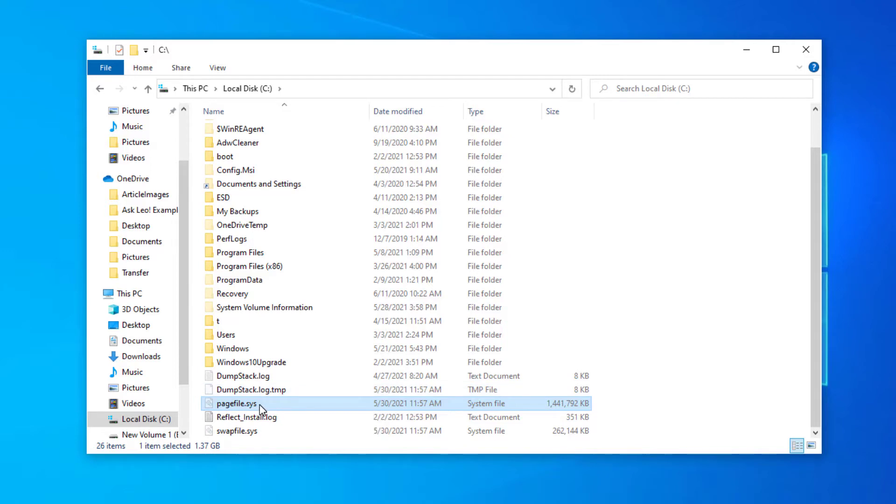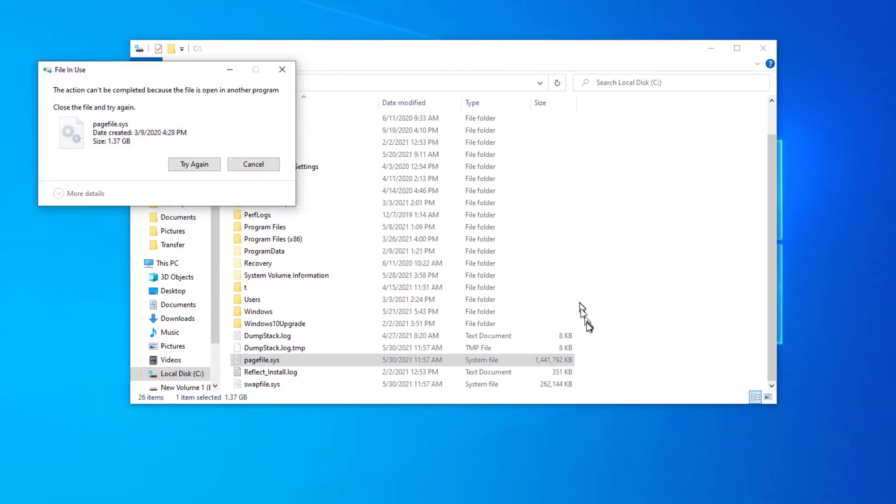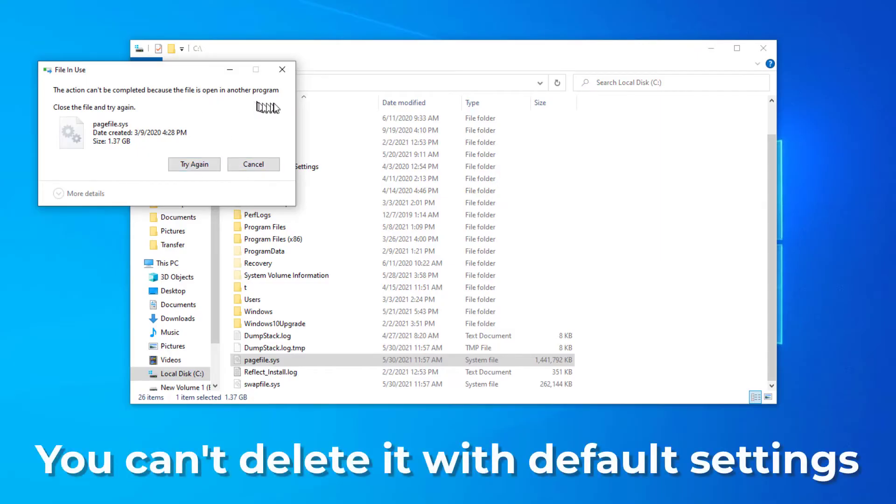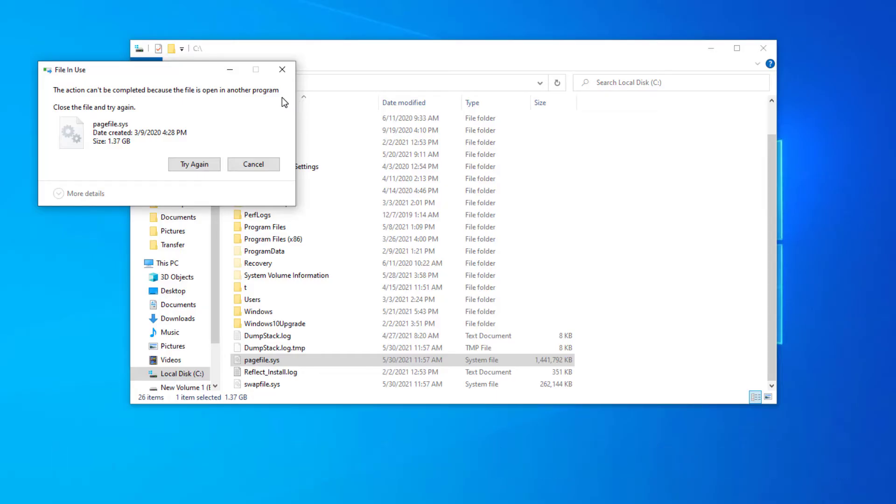Now, of course, one of the things we want to do right away is see if we could just delete it. But of course, we can't. The file is open in another program. PageFile.Sys is always open by Windows if the system is configured to use virtual memory at all. So what that means is that you can't delete it, at least not the way we're set up right now.